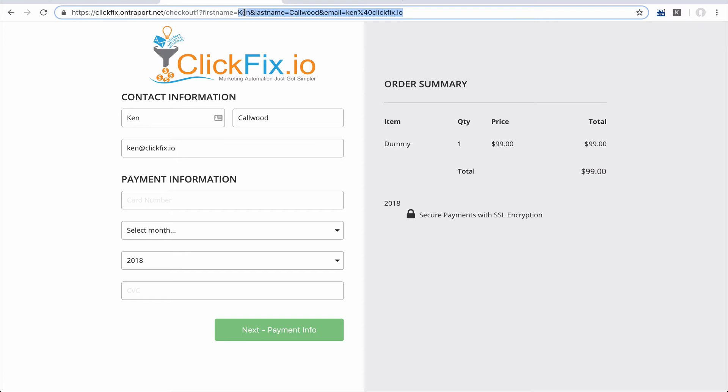And these, of course, would be the brackets first name, brackets last name, and brackets email merge fields from Ontraport. And the person would then see the form all ready to go.